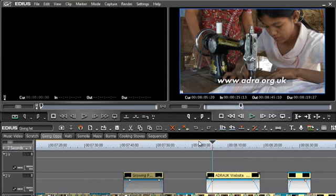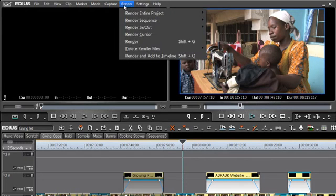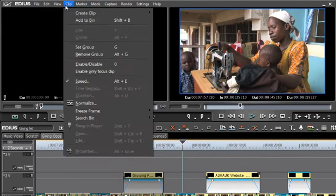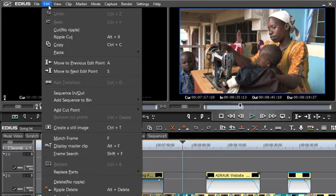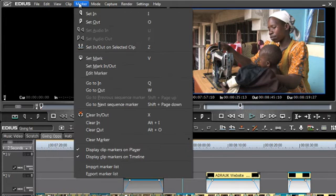Well thankfully the program has matured over the years and we now have a full complement of traditional menu options, and you can do practically almost any video editing task by finding the appropriate menu option.